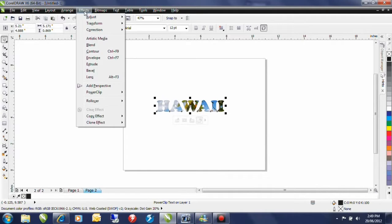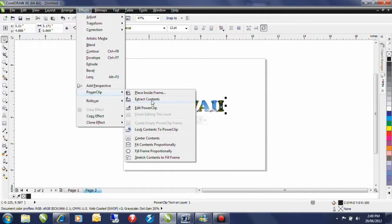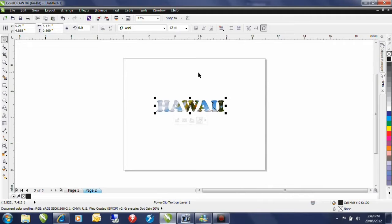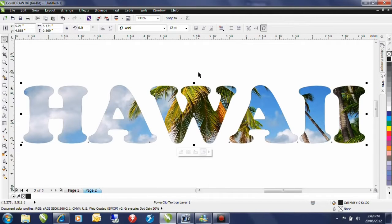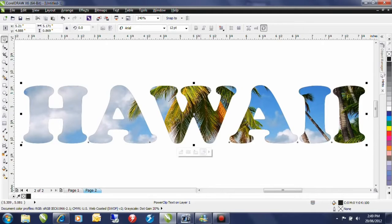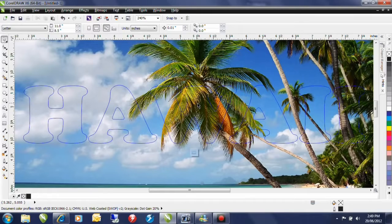Next I can go to my effects menu PowerClip and edit the contents. Now of course there's shortcut keys that can be used in CorelDRAW and from here on out I'll be using those shortcut keys. Let me just do an F4 and that will zoom to everything that's created on the screen. Holding the control key down if I click on top of the container itself it automatically brings me into the edit mode.